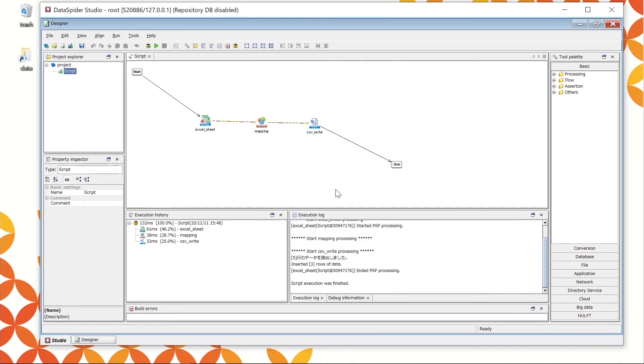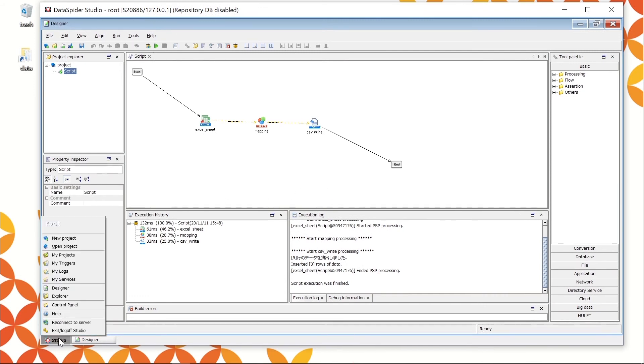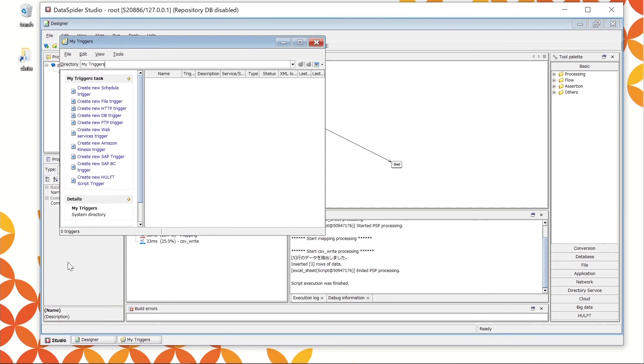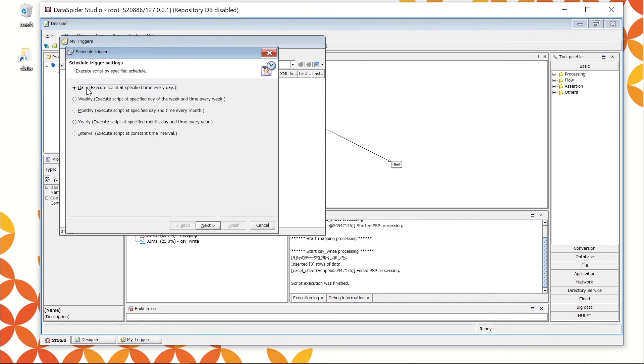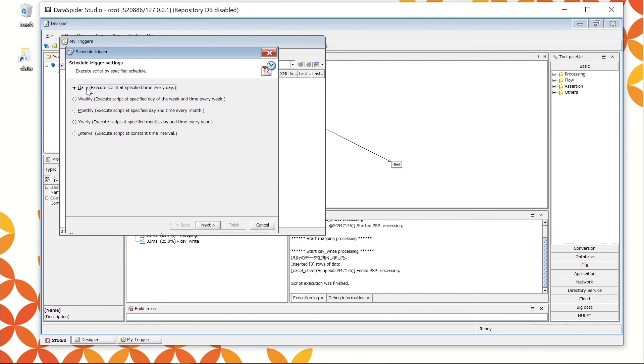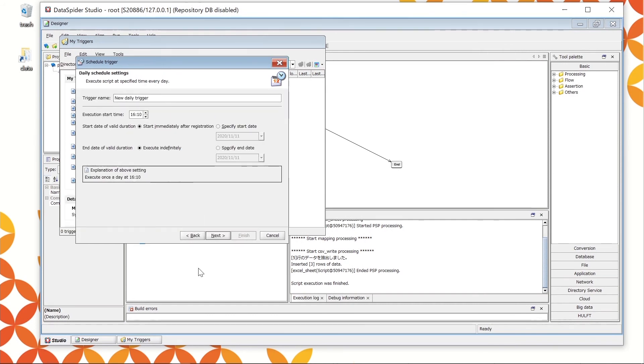Set up the Schedule trigger. Choose My trigger from the Studio menu and choose Create New Schedule trigger at the top of My trigger task at the left side of the console. The Schedule Setup window appears. Since we want to execute the processing once a day at a fixed time, choose Daily and click Next.